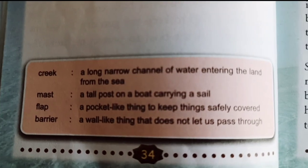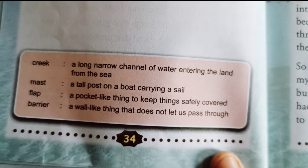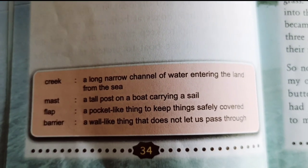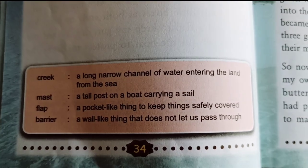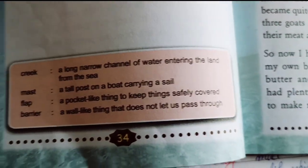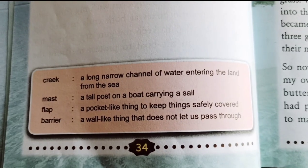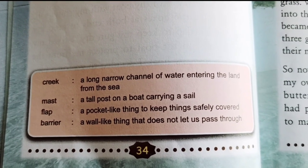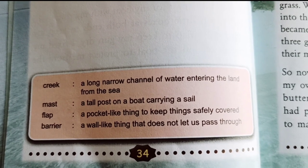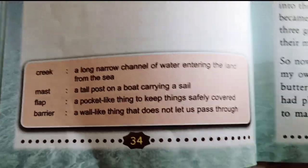Creek: a long narrow channel of water entering the land from the sea. Mast: a tall post on a boat carrying a sail. Flap: a pocket-like thing to keep things safely covered. Barrier: a wall-like thing that does not let us pass through.